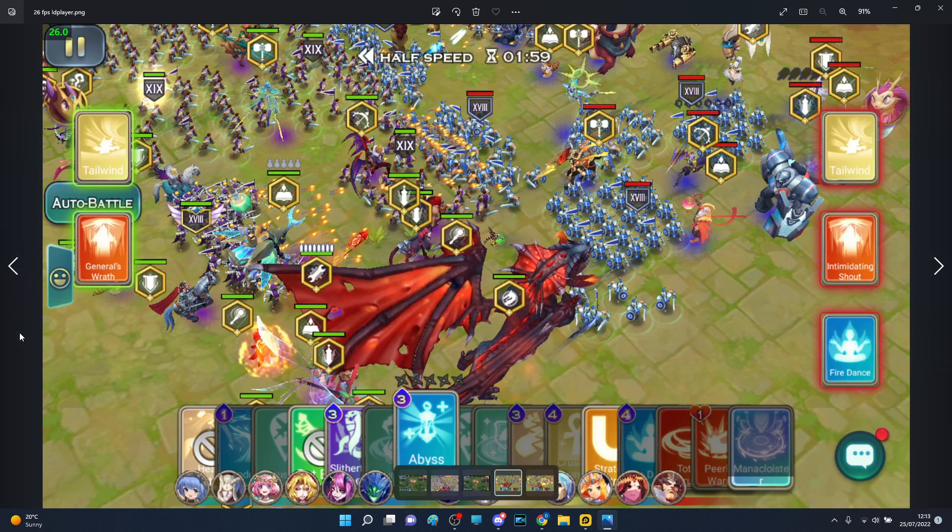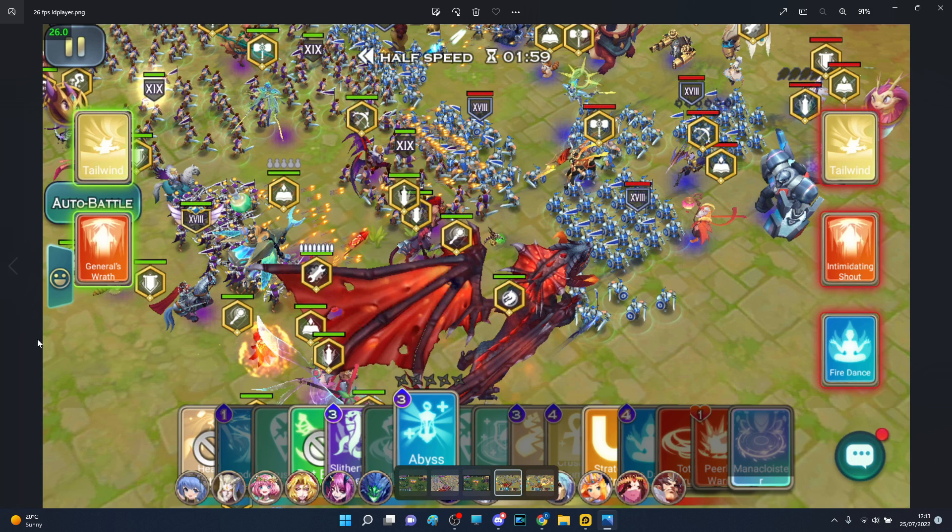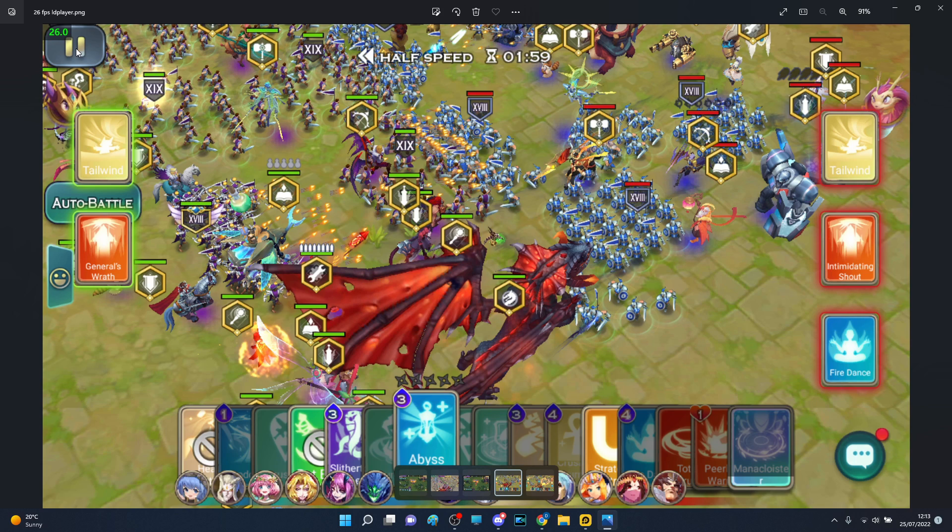So I thought Mumu Player was a tad bit better in terms of the first few seconds, but apparently LD Player still does some stuff in the background. But I still think that LD Player does some additional stuff or reduces some settings.